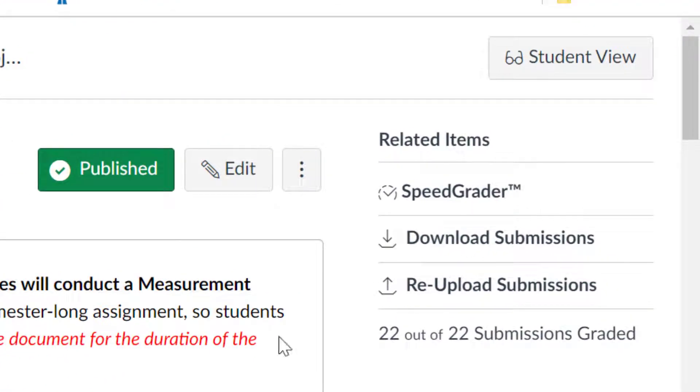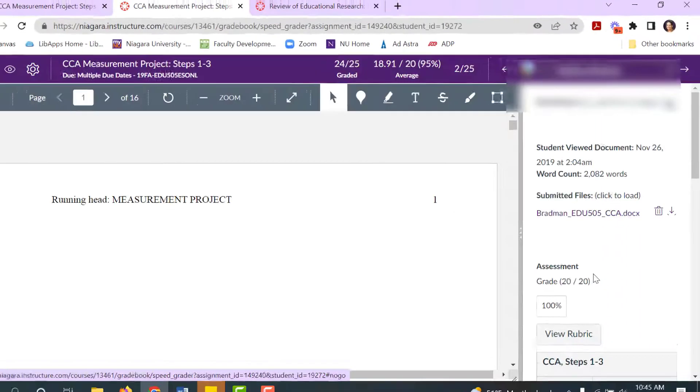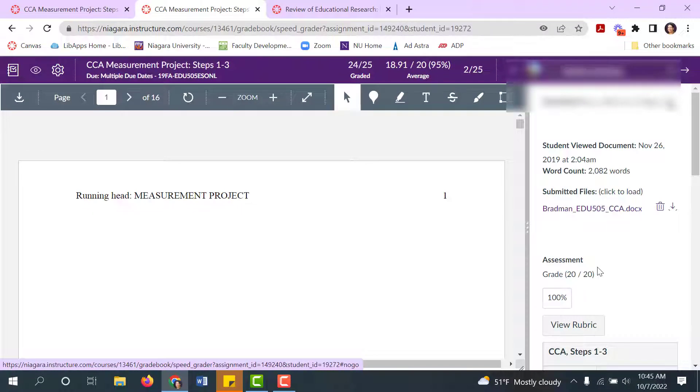If you use SpeedGrader to evaluate your student's assignments, you may find that building a Commons library saves you time when you're evaluating your students' work.